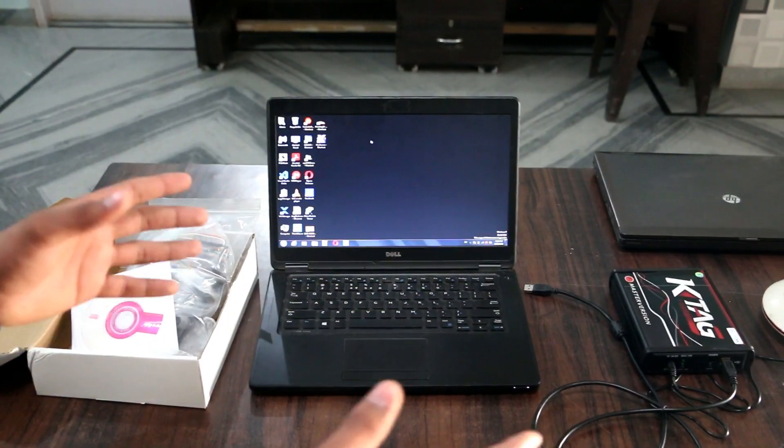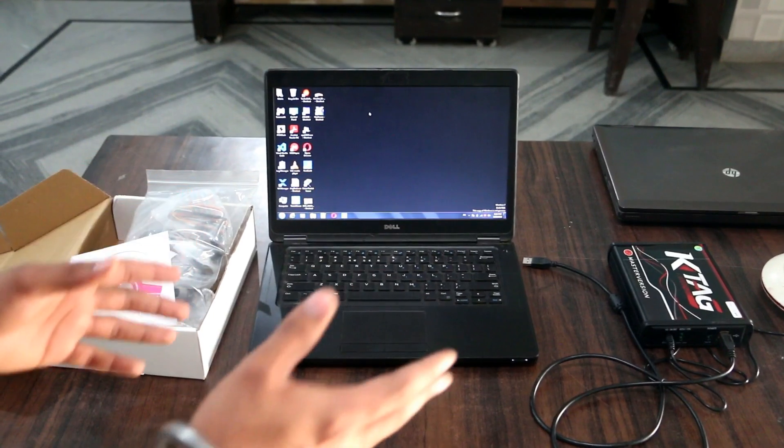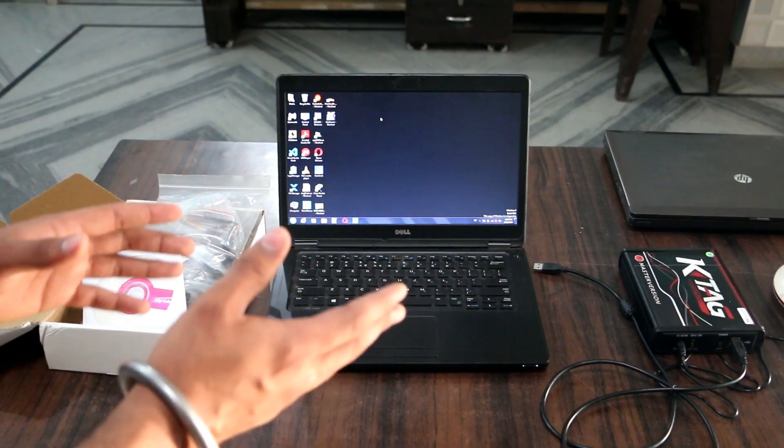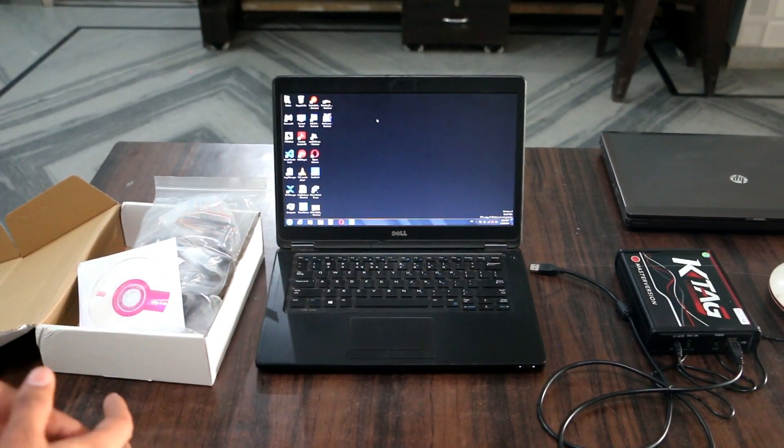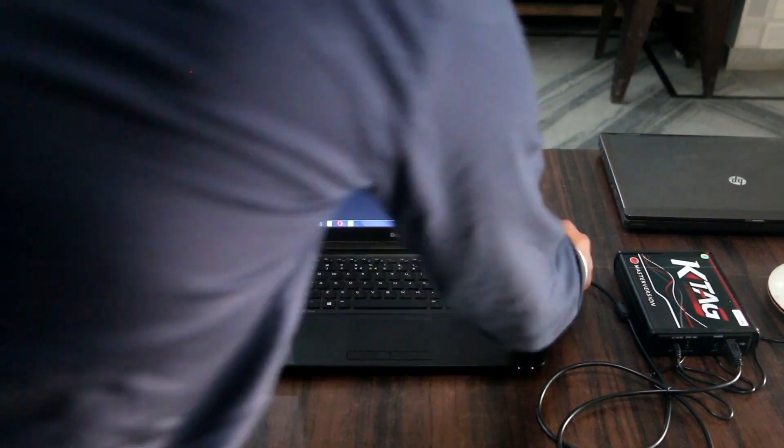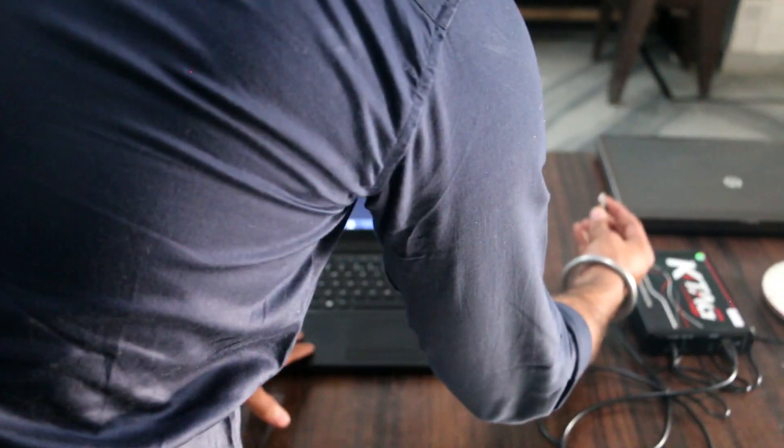Now connect USB wire into any port. This is a USB wire. Connect to the port.